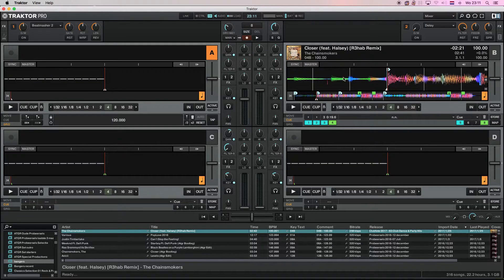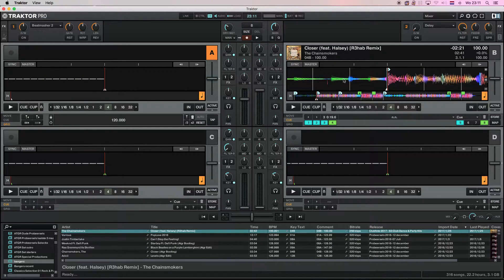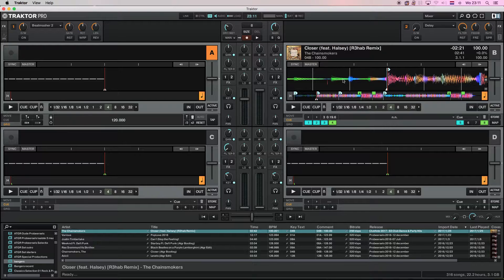First of all, this is Closer. If you automatically analyze it, even by Traktor Pro, the beat grid will be off. And this is why.